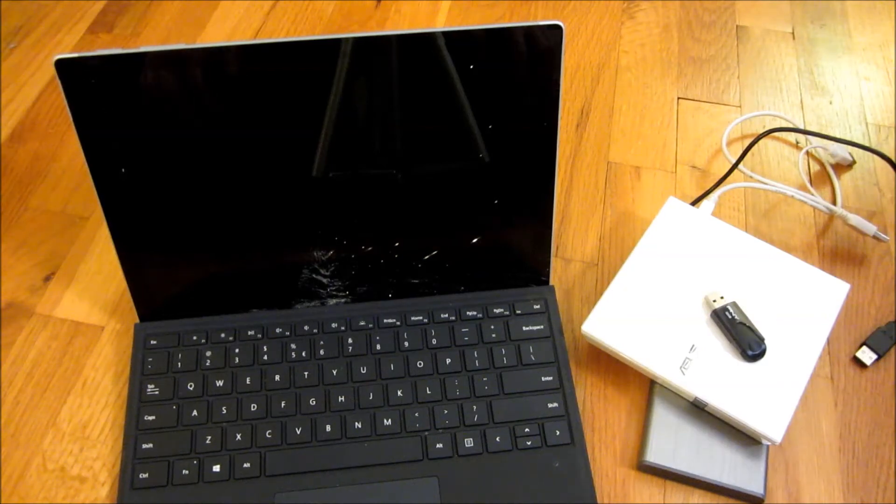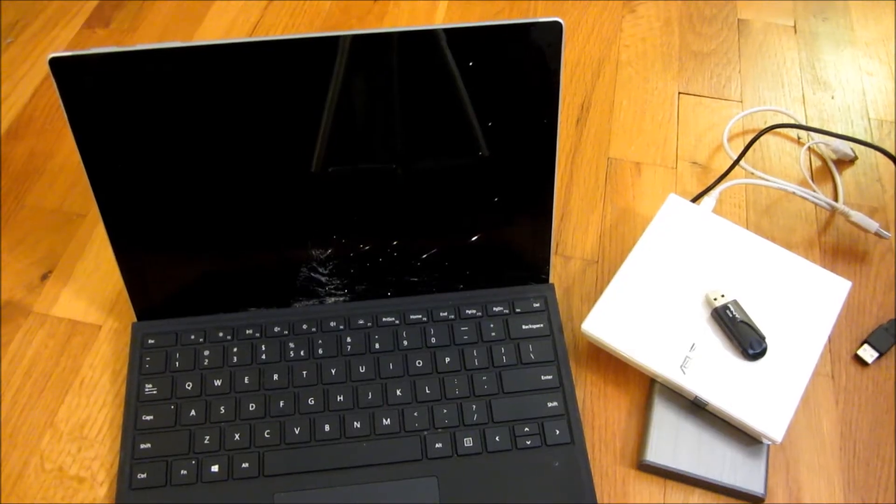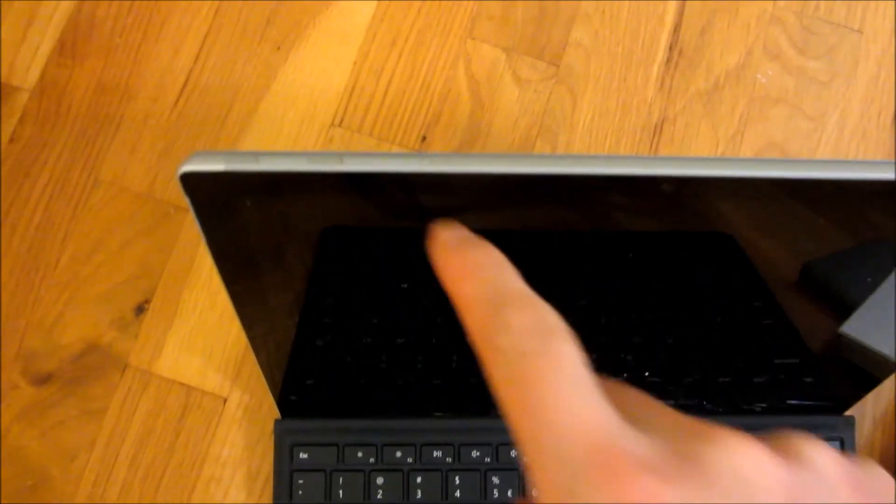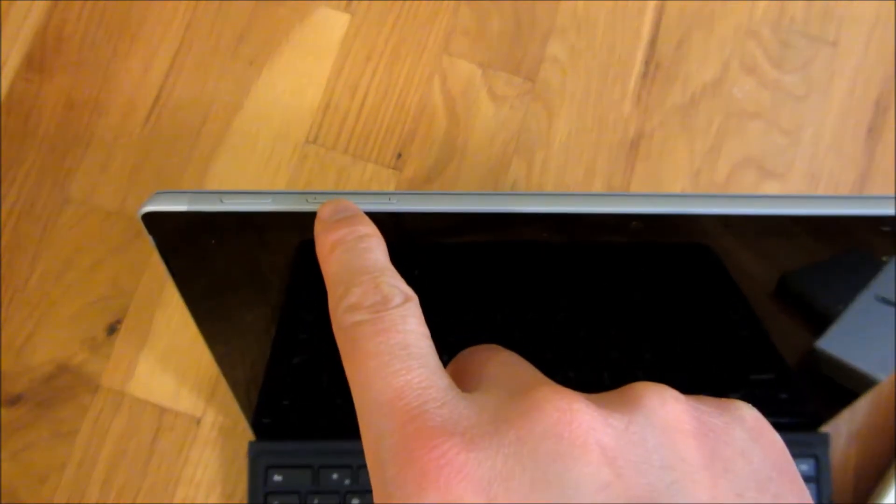Hi, so what I have here is the Surface Pro and I want to show you how to boot up into the BIOS screen. So what I'm going to do here is I am going to hold down the volume up.